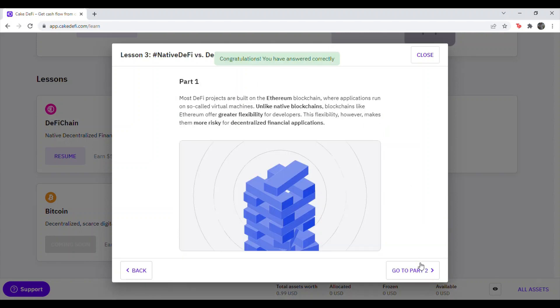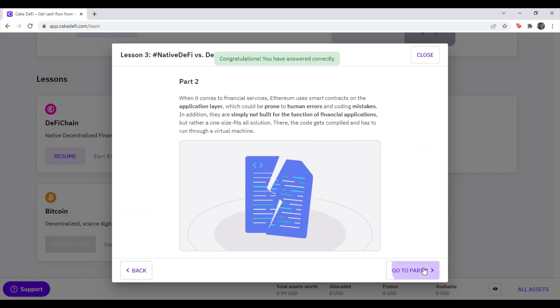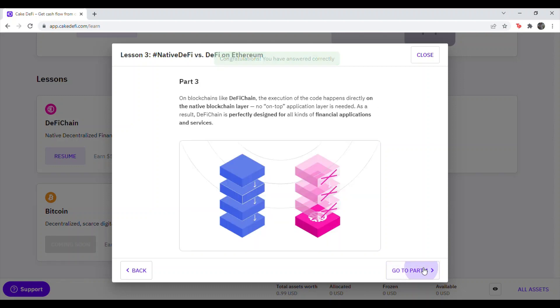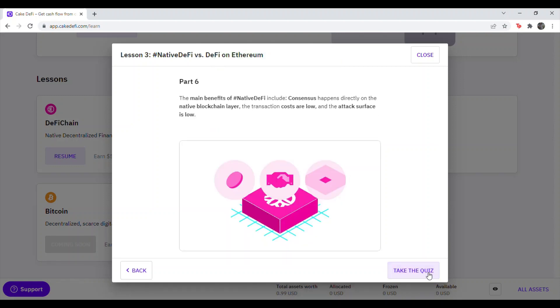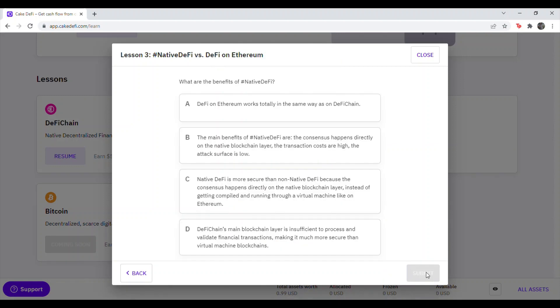Hit Continue Lesson 3. Just keep hitting Go to Part until you see Take the Quiz. Hit Take the Quiz. Question 3.